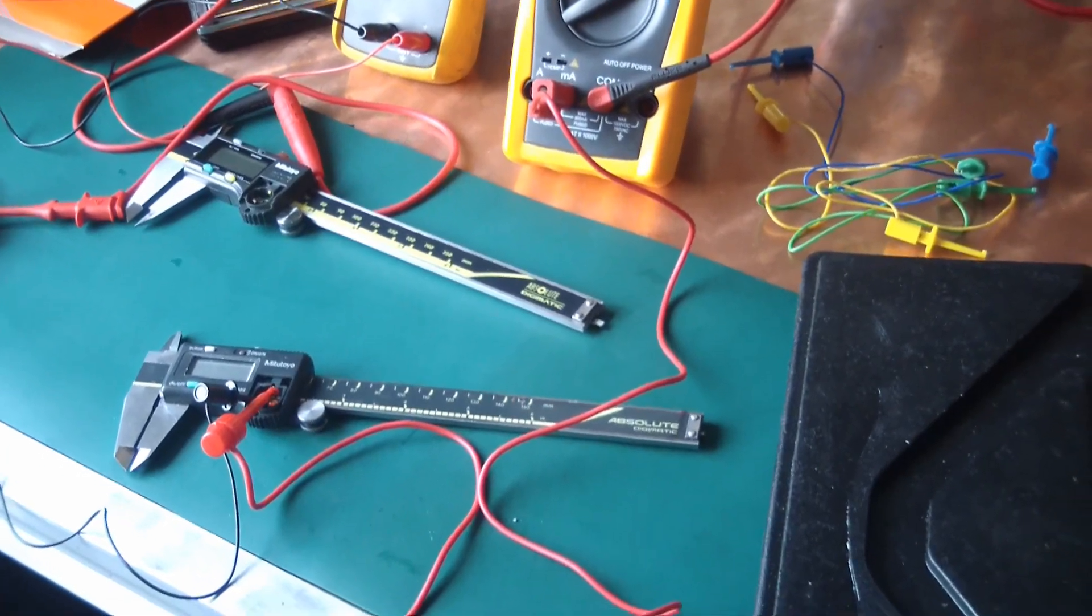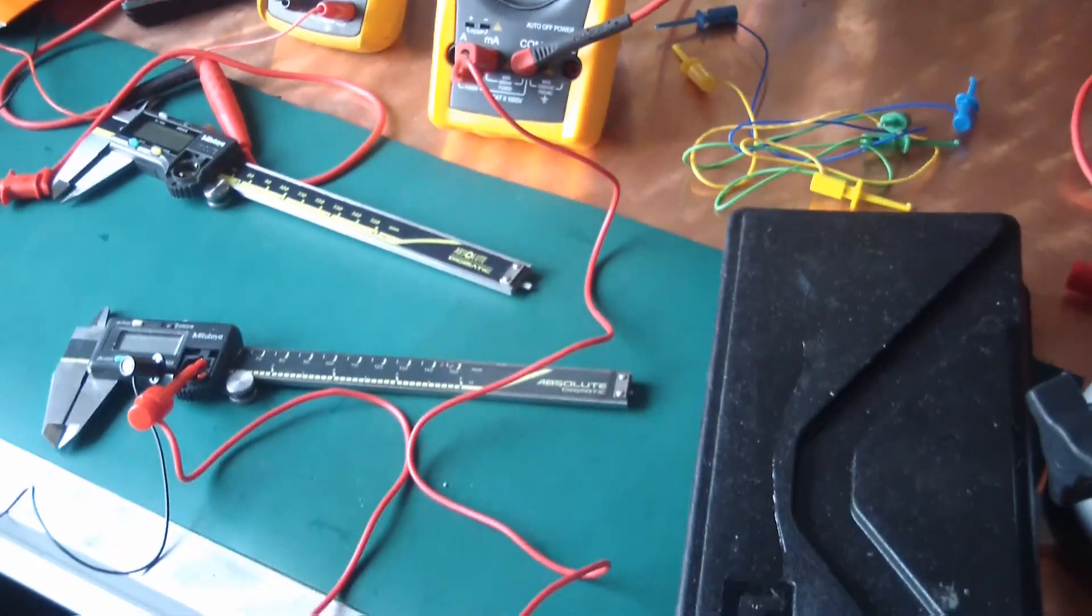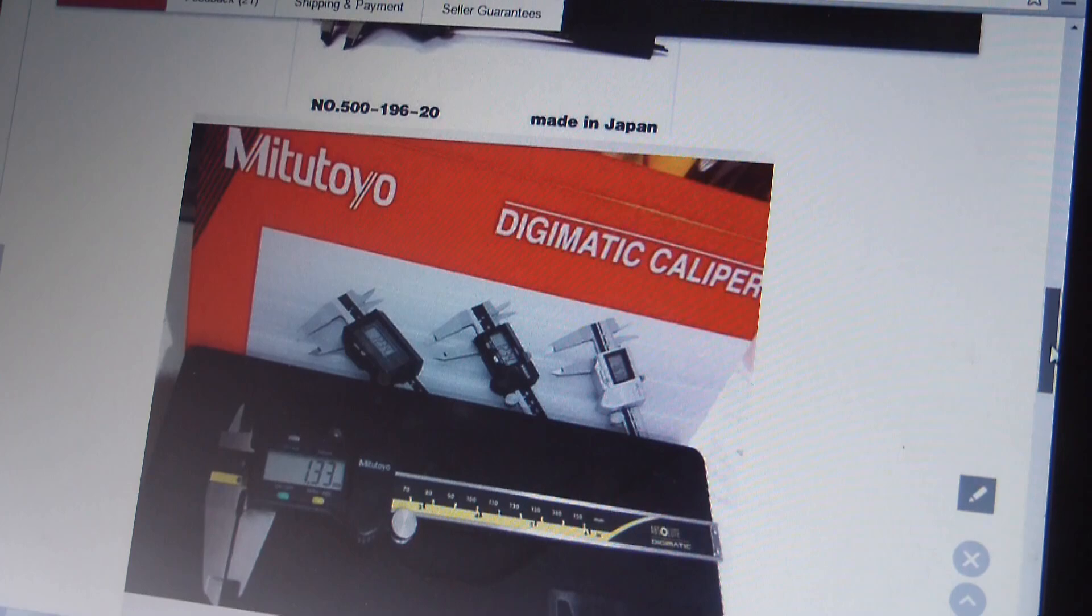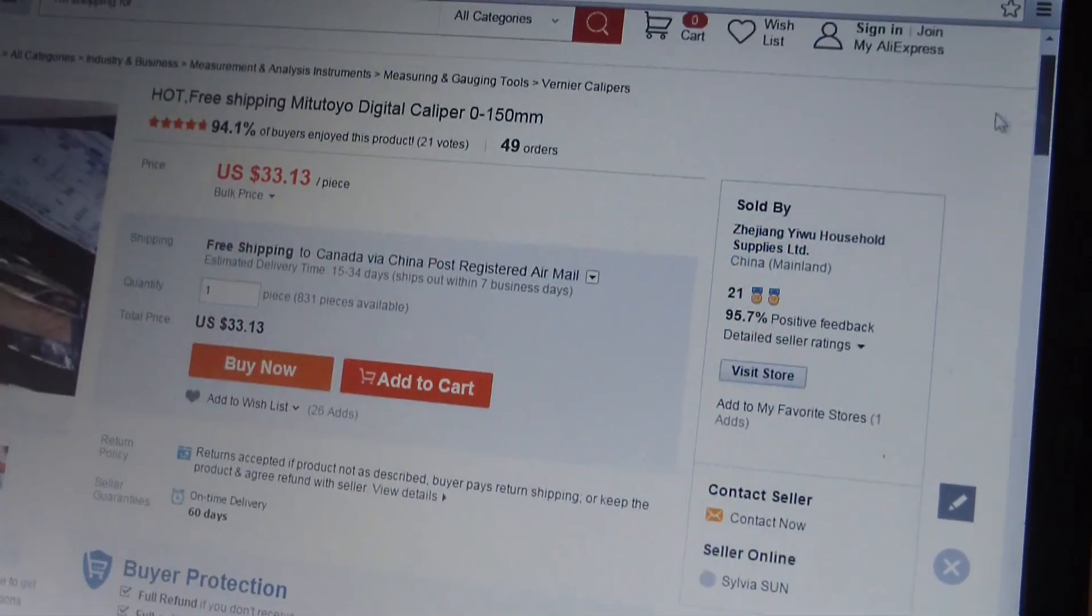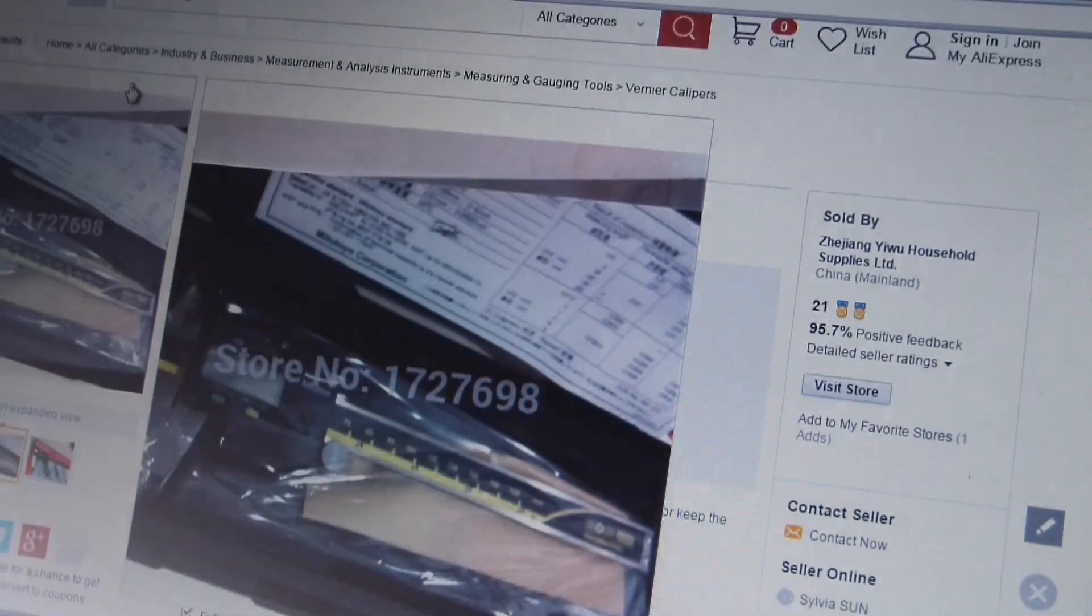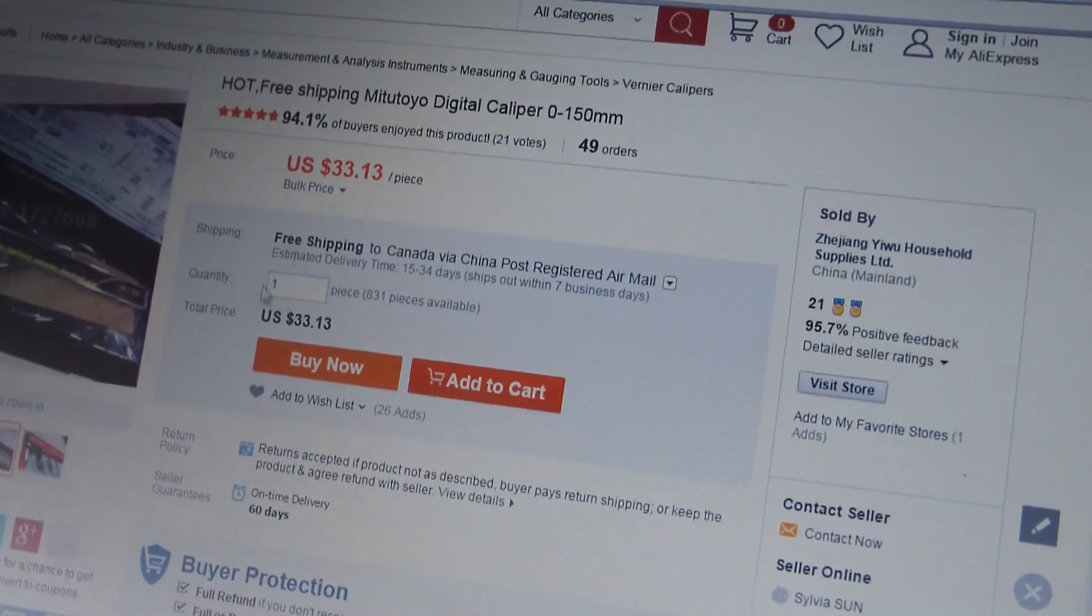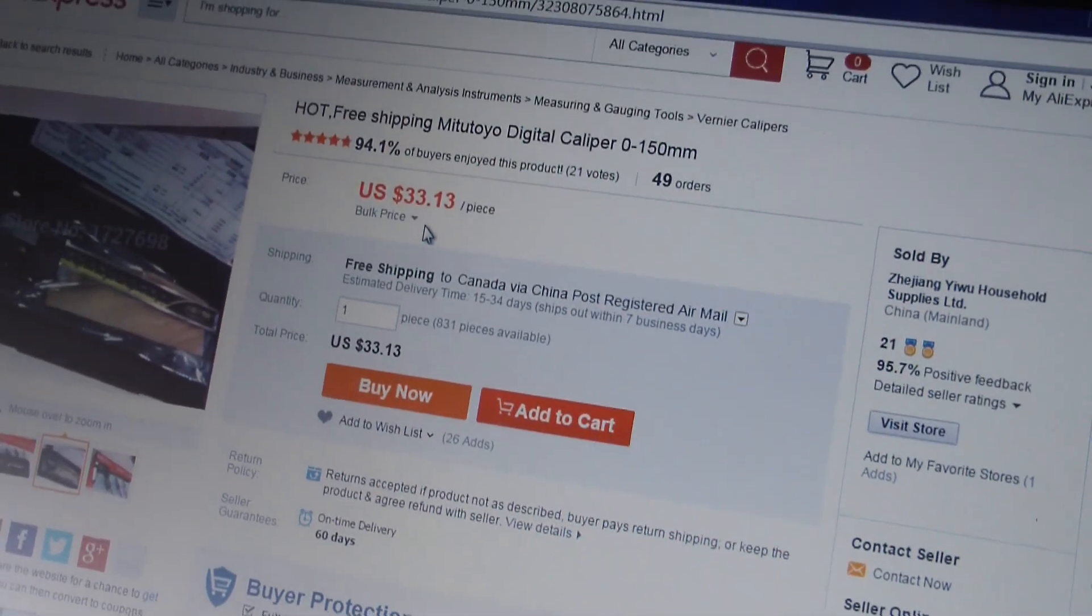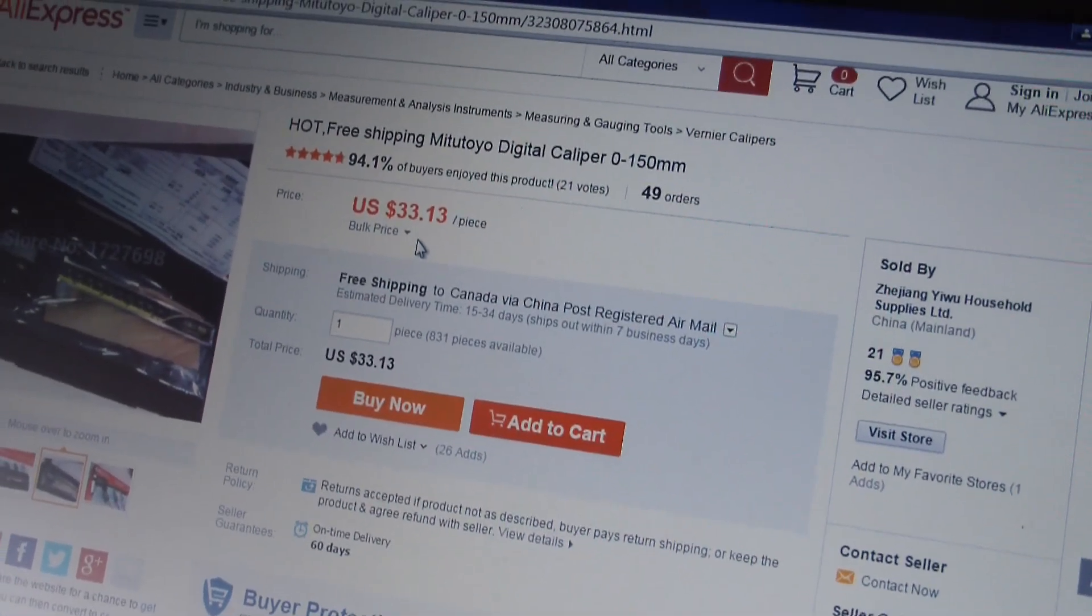Gentlemen, welcome back to The Wife's Sewing Room. Check out this bargain. Mitutoyo Digimatic Calipers. 33 American pesos. It's almost too good to be true.